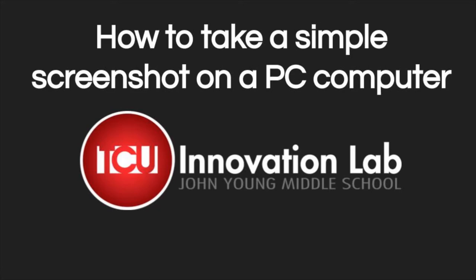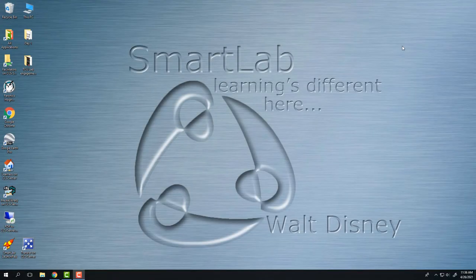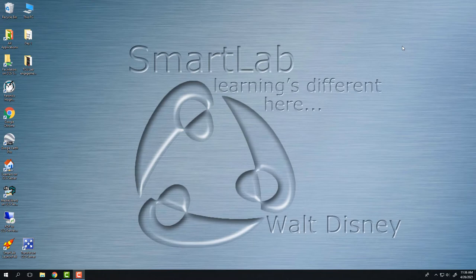There are other ways to take a screenshot on a PC, but this is probably the simplest way. In other videos I may show you other ways depending on your need, but for students this is probably the easiest, simplest way to do this. I'm working on a Windows 10 machine, but this should work for most Windows operating systems.